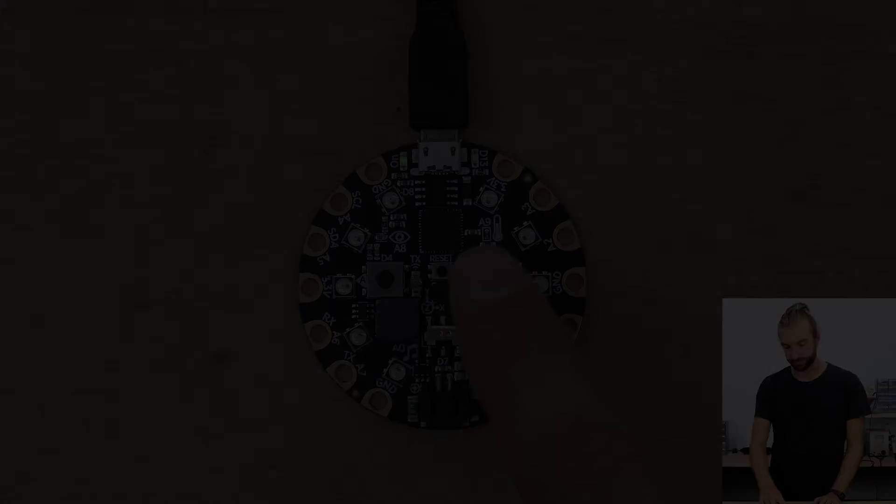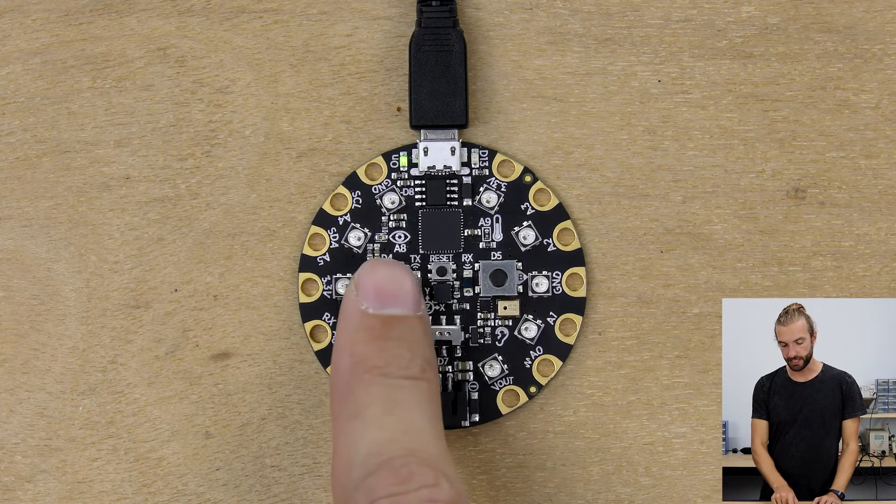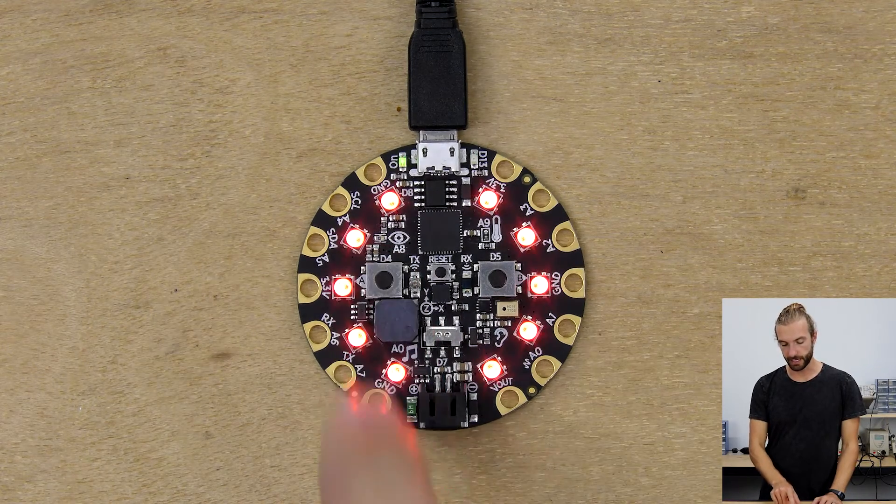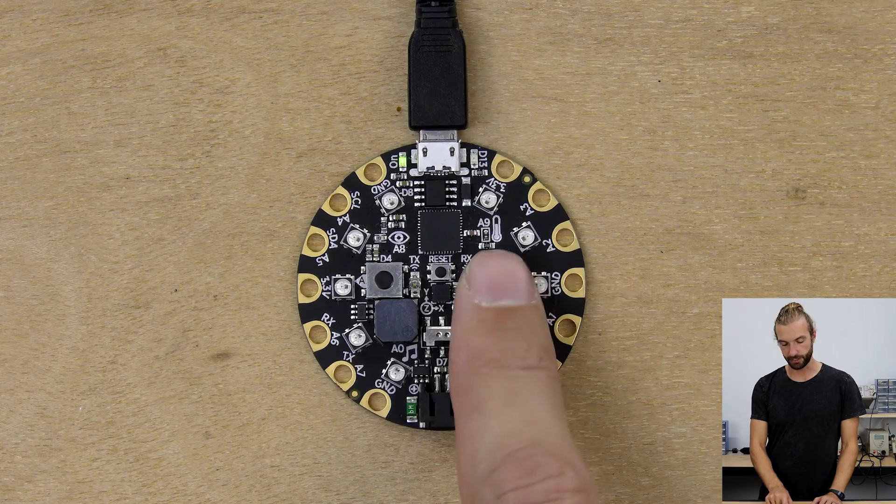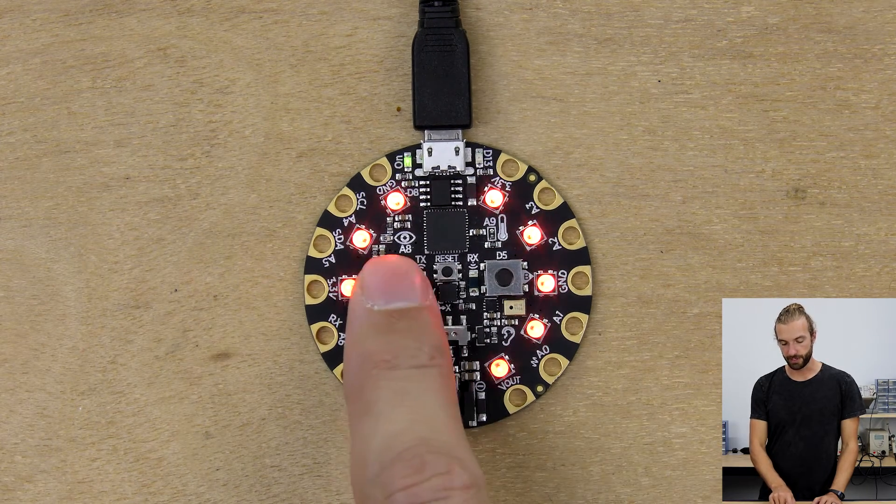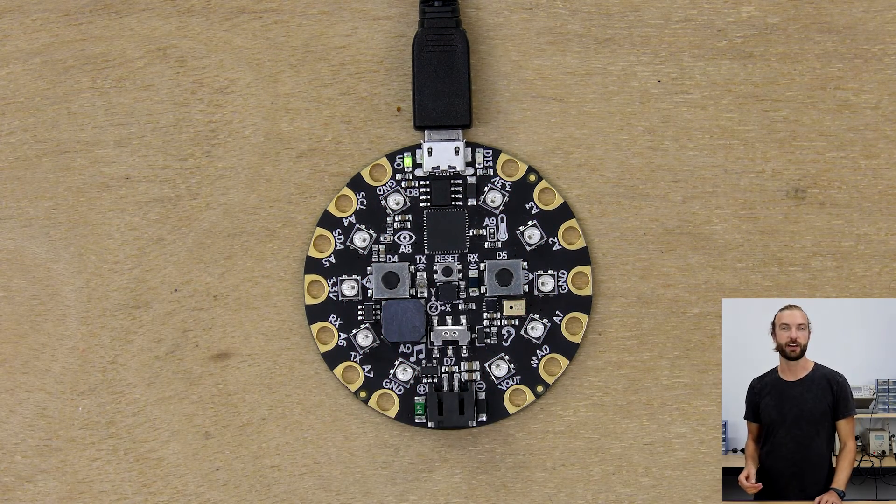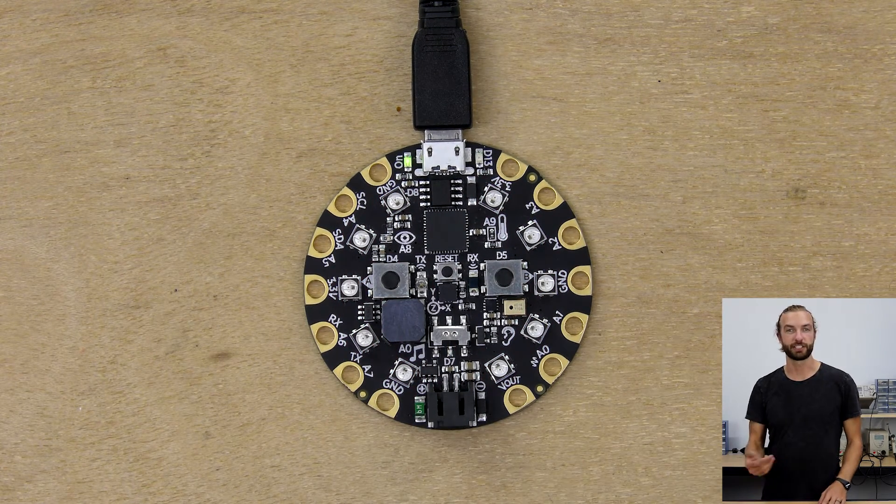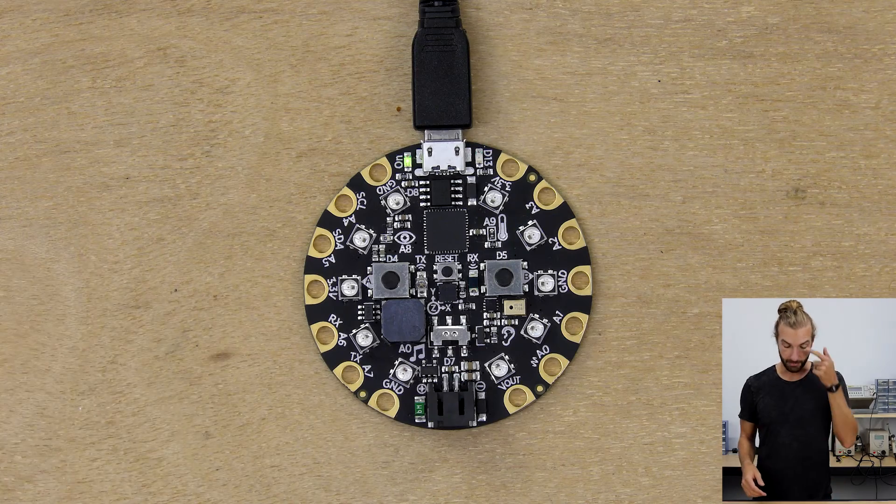Let's take a look. An input is something like a button press on the Circuit Playground Express and an output would be the lights turning on in reaction to that button press.